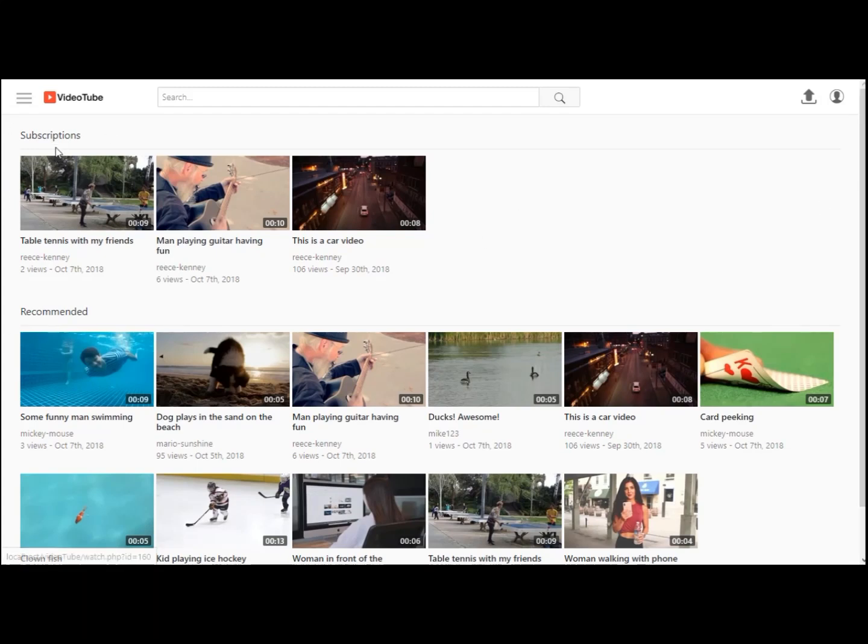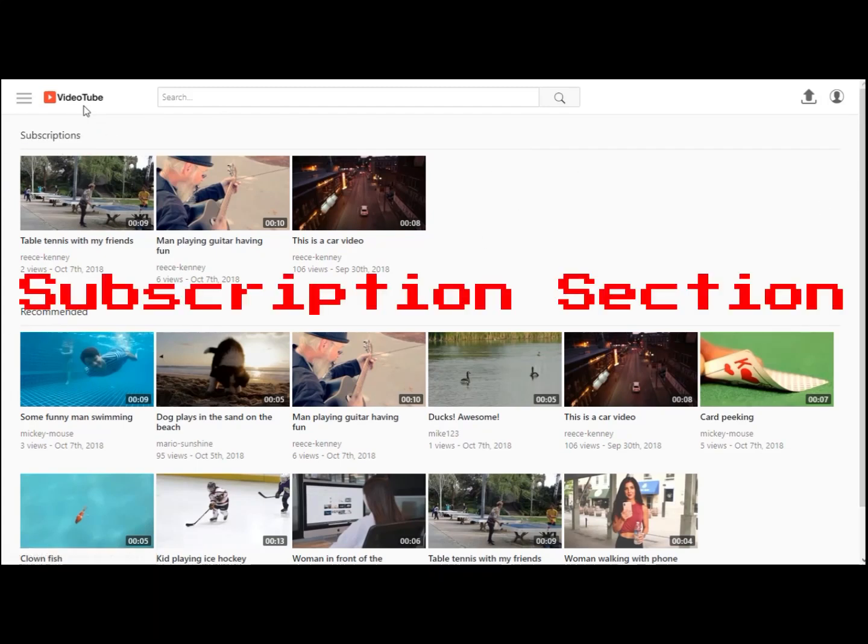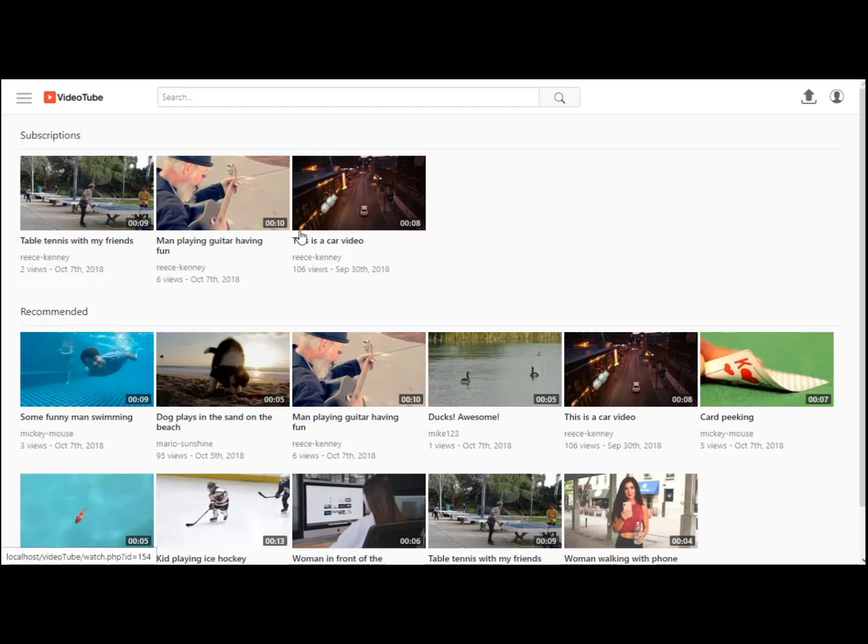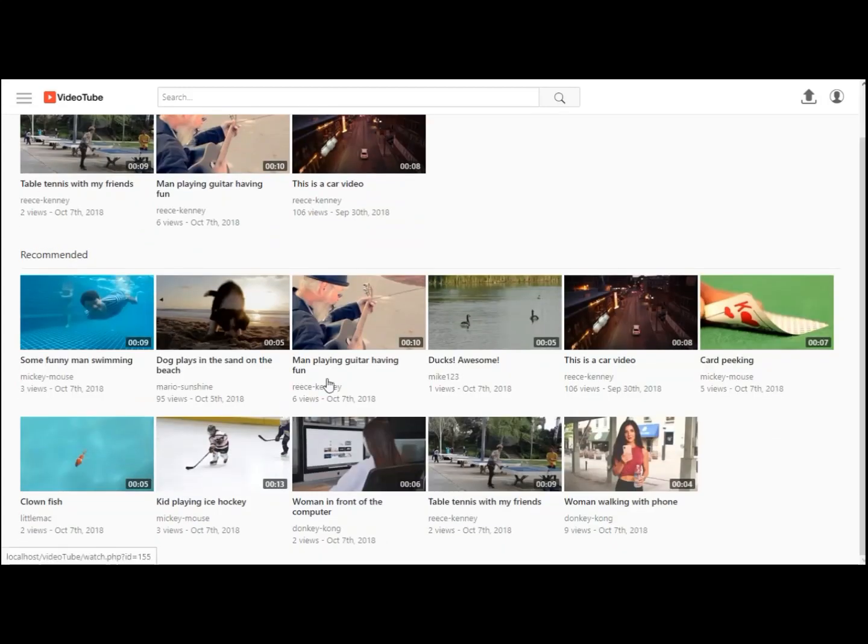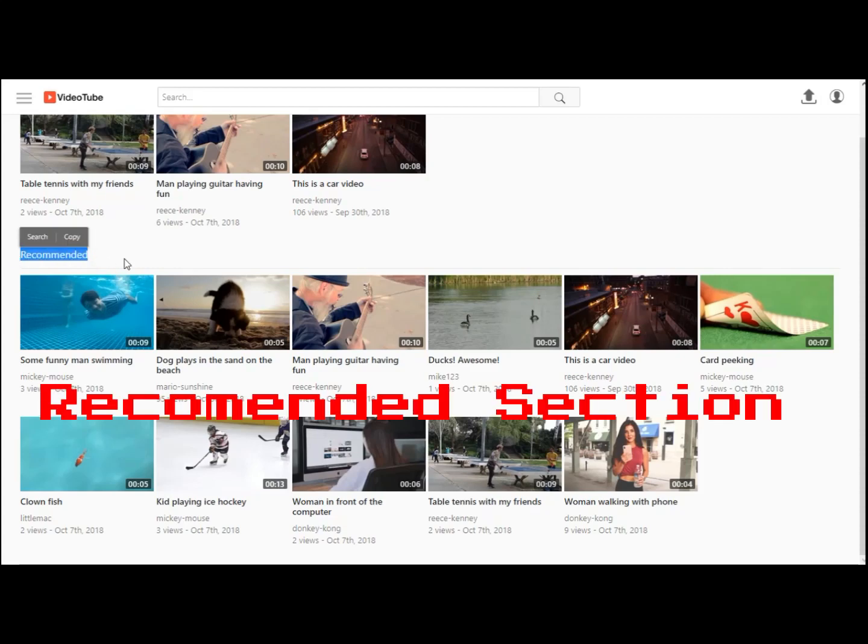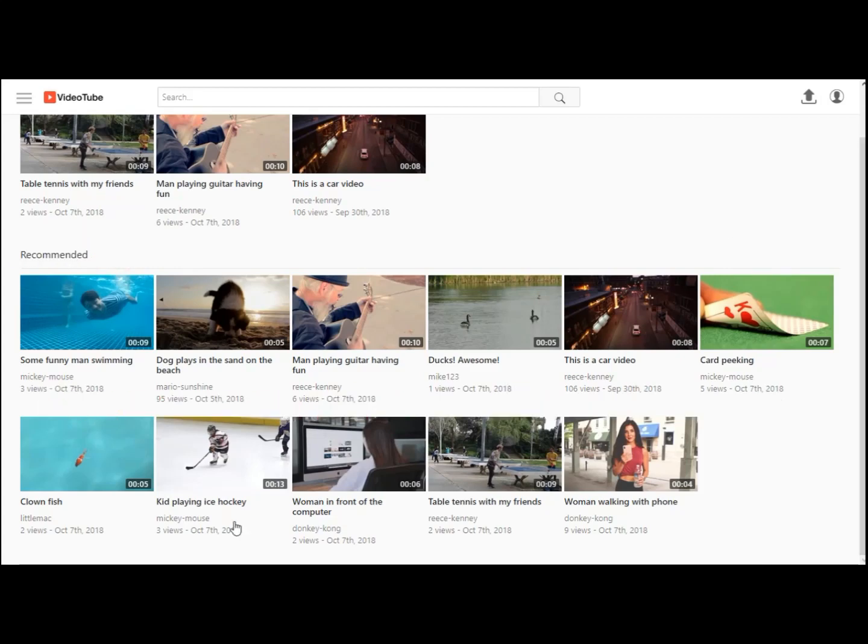You can see up here the subscription section where you will get your subscription videos. And then under there you have the recommended section where you will get recommended videos.